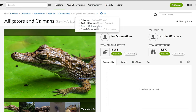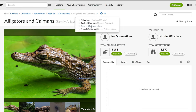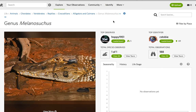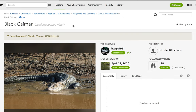Moving out of the typical caimans, we move down to genus Melanosuchus, which includes the Black Caiman, Melanosuchus niger, which has no subspecies.